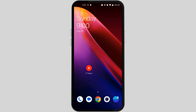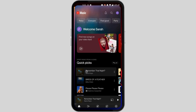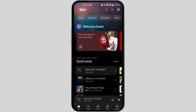First, make sure your YouTube Music is updated to the latest version, then open the app and log into your account. After logging in, this kind of screen will pop up.